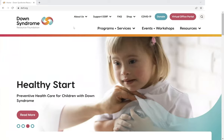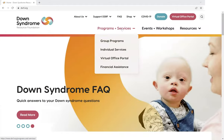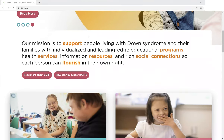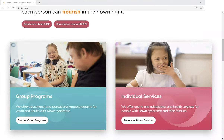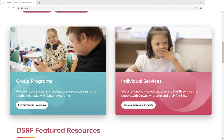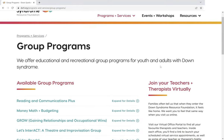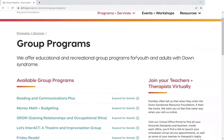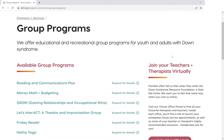Today, for our DSRF families, I'm going to start off with a quick look at our Programs and Services section of the website. As you can see, it's listed here in the main menu. You can also get to our Programs just by scrolling down a bit on the homepage. We've got our Group Programs and Individual Services.